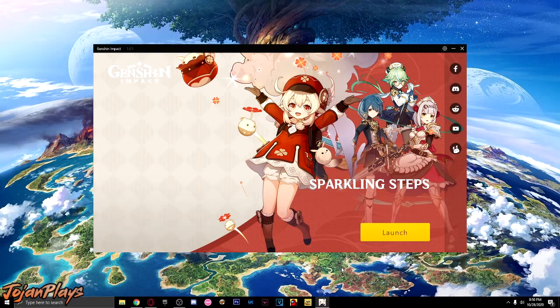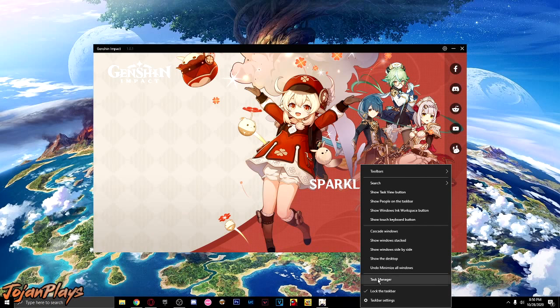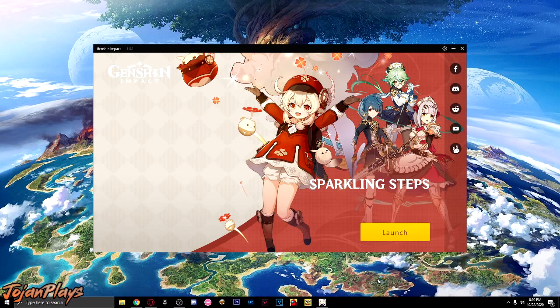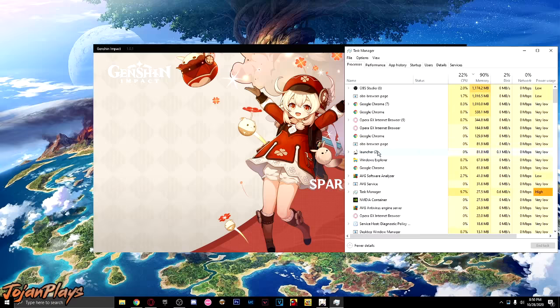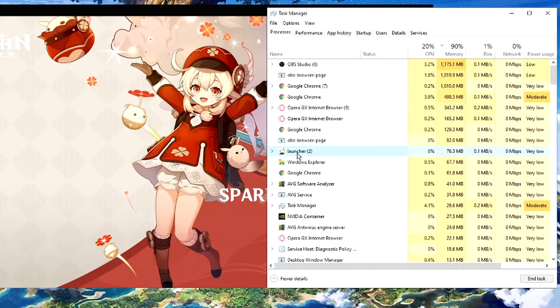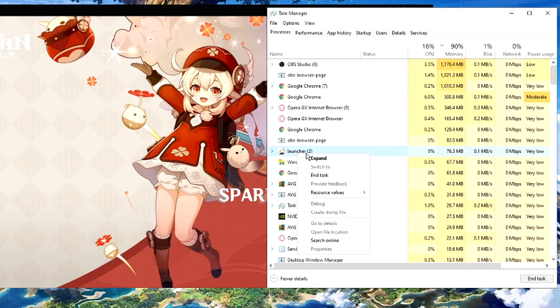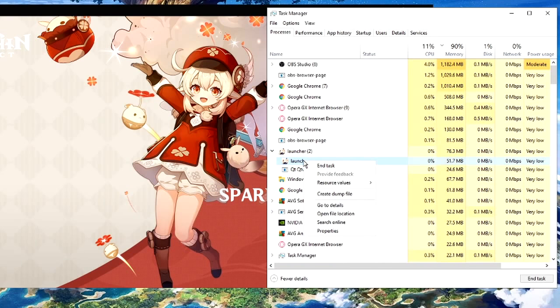First, we need to find the location of Genshin Impact. Open the Task Manager, right-click on the Task Bar and click Task Manager. And then, find the Launcher of Genshin Impact. Expand it, right-click the launcher, then click Open File Location.